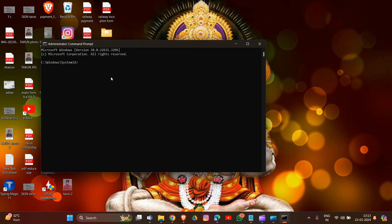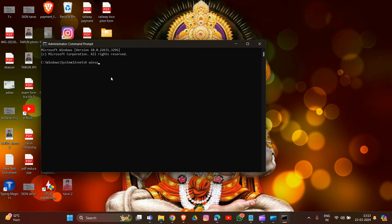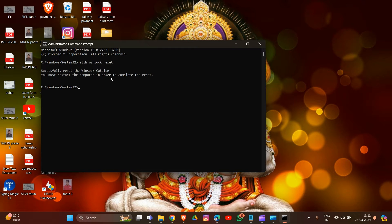You have to type 'netsh winsock reset' in the Command Prompt window and press Enter. This command resets the Winsock catalog.